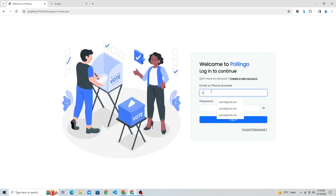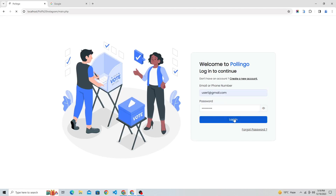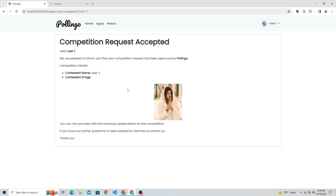Let's go to the user's account to view the notifications. As of now, admin has only approved their request but not started their battle, so currently users are not able to view their battle in active battles.